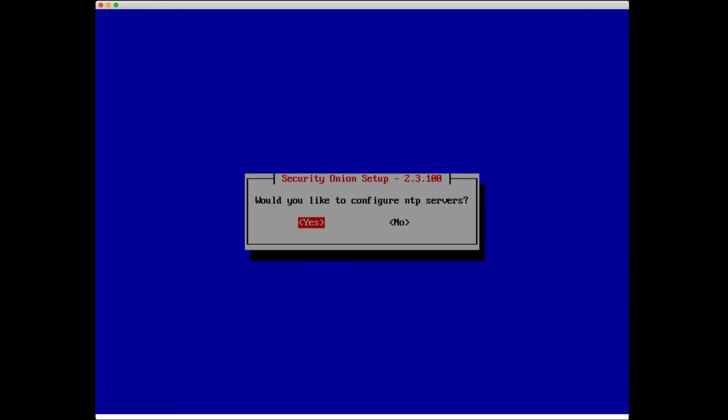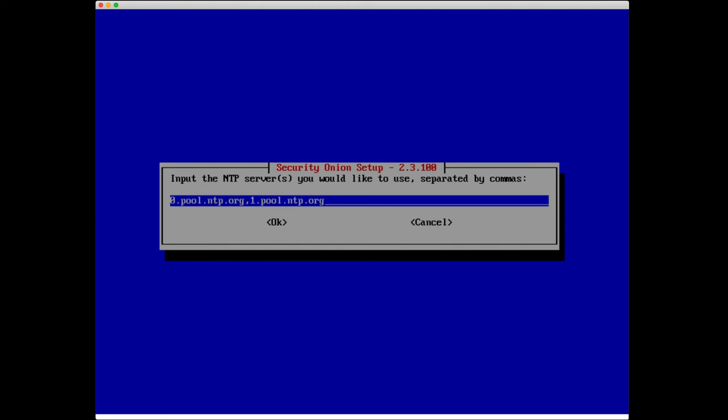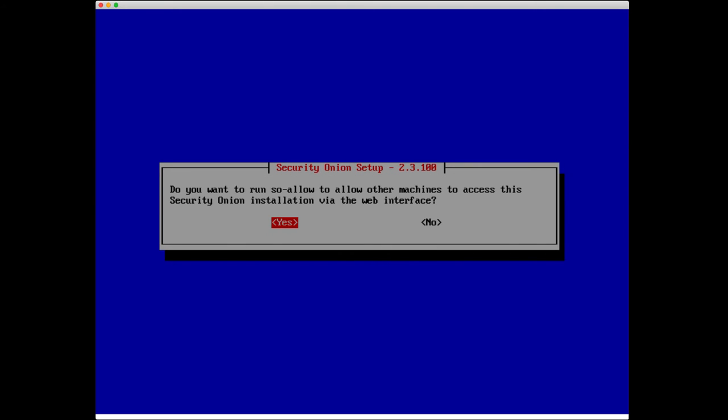Would you like to configure the network time protocol servers or NTP servers? I'm going to leave the defaults here. Do I want to run SO-allow? By the way, we are almost done. If you're getting a little screen overload right now or menu overload, no worries, we're really close to being done.